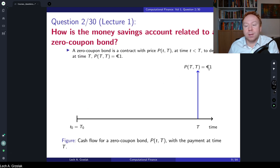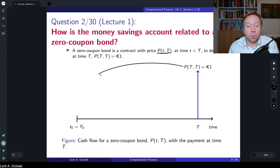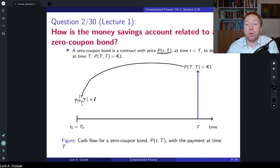A zero coupon bond is a contract that pays 1 euro at the future time T. It is a contract P(t, T) — defined with two arguments, small t and capital T — such that at the maturity of the contract we receive one euro. The pricing problem is: what is the value of this contract today, i.e., P(0, T)? This is the standard pricing problem: we have a payoff and we are interested in the value today. In computational finance we always focus on values today, as this determines the fair value of the contract.